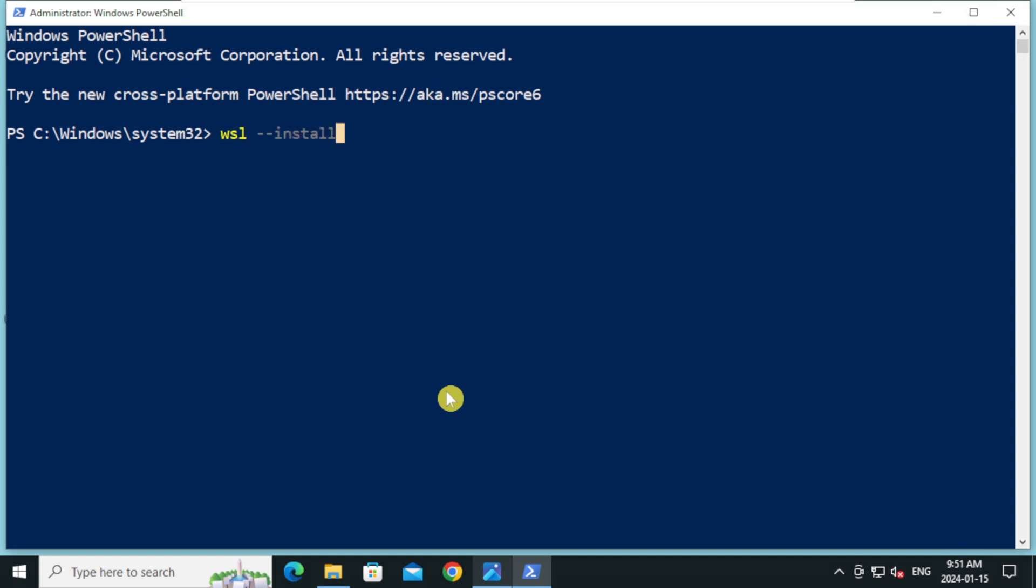By default, this will install Ubuntu distribution of Linux. If you would like to see the list of available Linux distribution or if you would like to install a different Linux distribution, then type WSL dash dash list dash online.